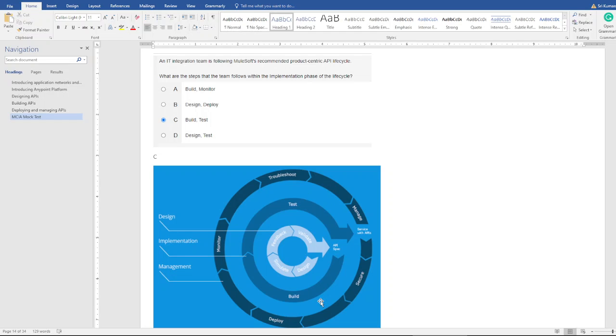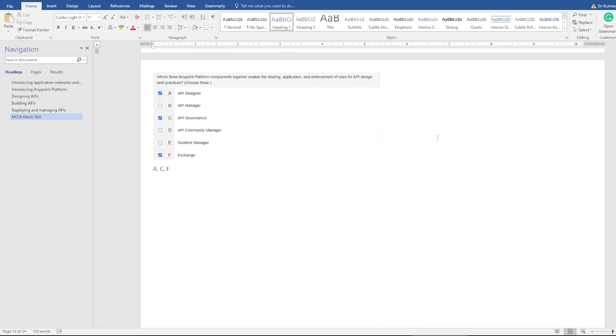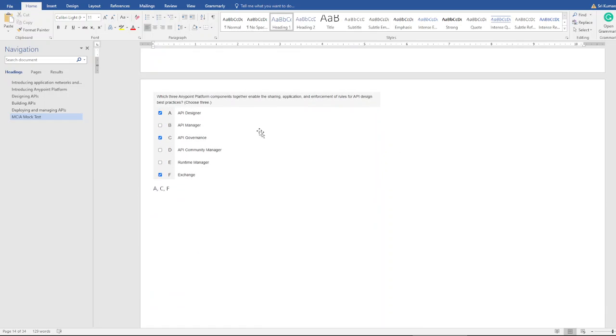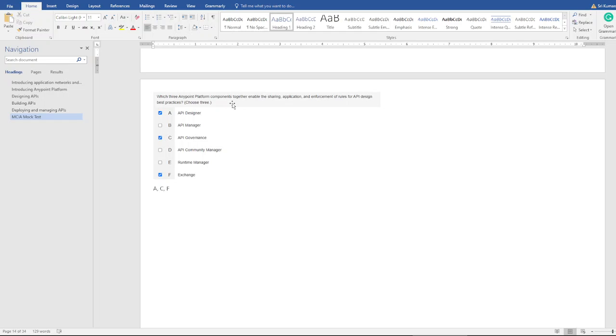Similarly, here they are asking about the components—it's about sharing application and enforcement of rules of API design. One of the outcomes of this question is you need to focus on the components. What are all the components we have in MuleSoft? What is the purpose of each component? What is its benefit? There could be a thin line or thick line difference between each component, so you need to learn about each component. That's how you have to take this question and learn. The same question may not appear in your examination, but a similar question may appear. They may be asking questions about, let's say, Runtime Manager or API Manager.